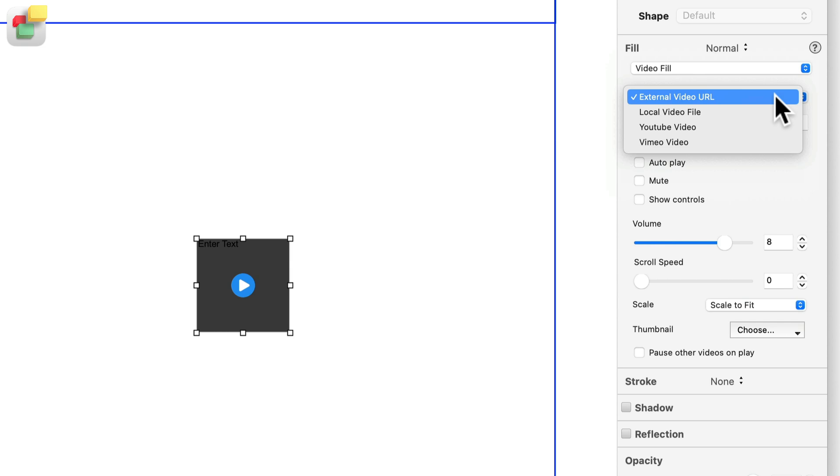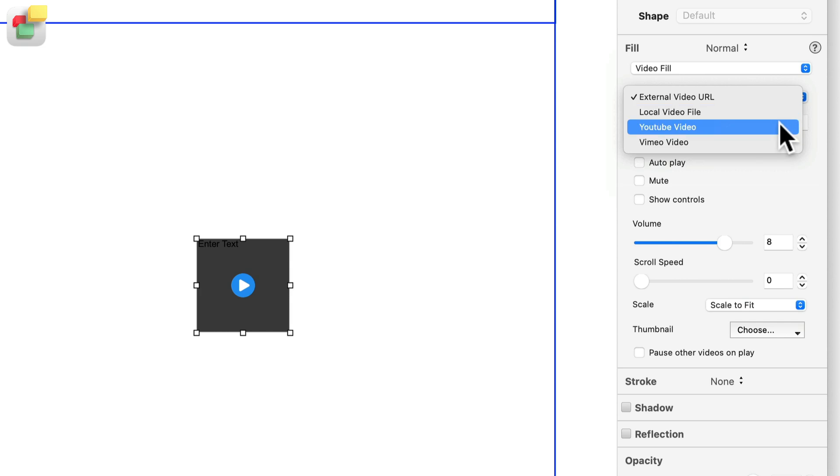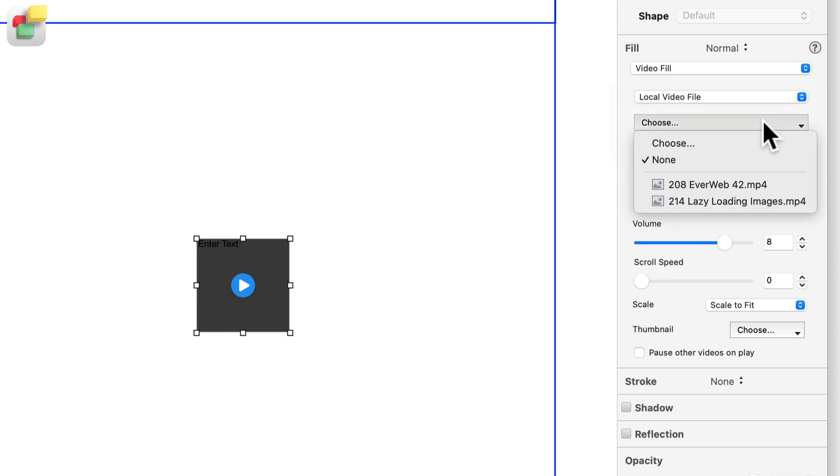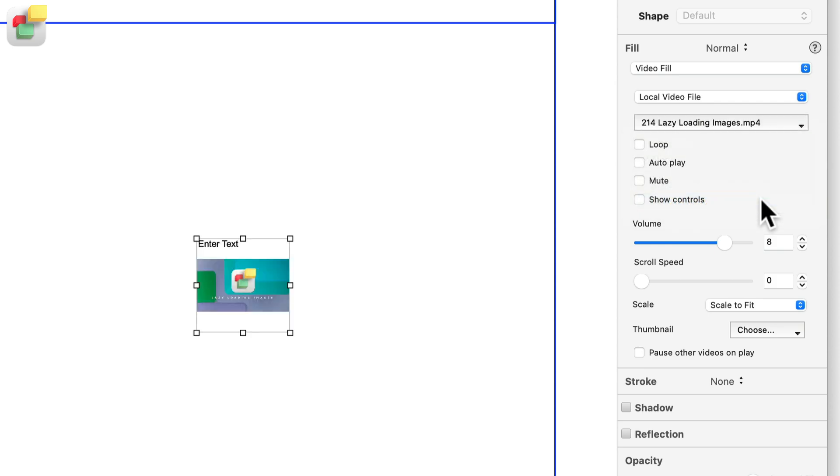External Video URL, Local Video File which is a video file stored within your project, YouTube Video File, and Vimeo Video File. Once you have chosen the video source and linked it appropriately, you can then customize the video fill.